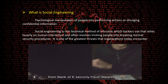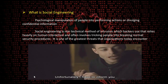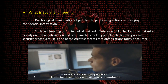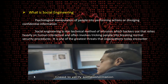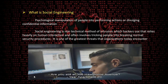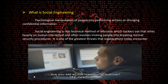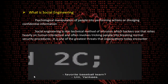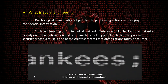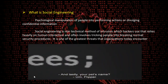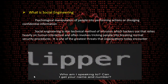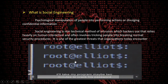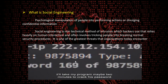Hi, this is Sam from Bank of E-Security Fraud Department. Unfortunately, I have to inform you that your account has been compromised. Before I can answer any questions, I need to verify some information. Are you still at 306 Hawthorne Avenue? Yes, apartment 2C. Great. And your security question — favorite baseball team? Yankees. And lastly, your pet's name? Flipper. With those details plus a dictionary brute-force attack, it'll take my program maybe 10 minutes to crack his password.